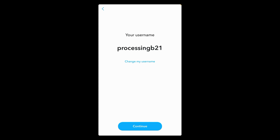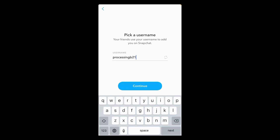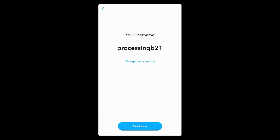Next, they will suggest you a username. You can also change your username by tapping on the change my username option, but for now I am continuing with the suggested username by tapping on the continue button.